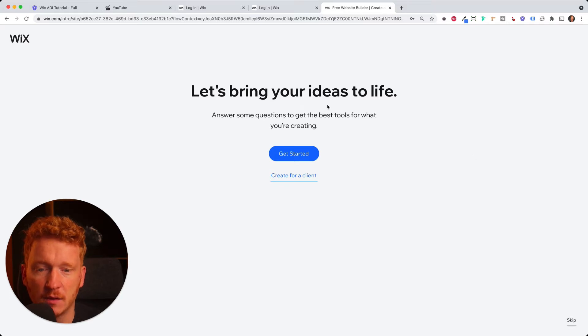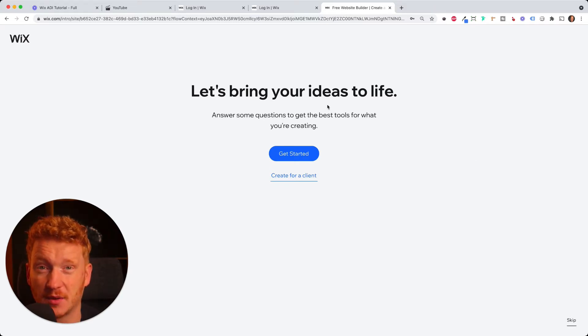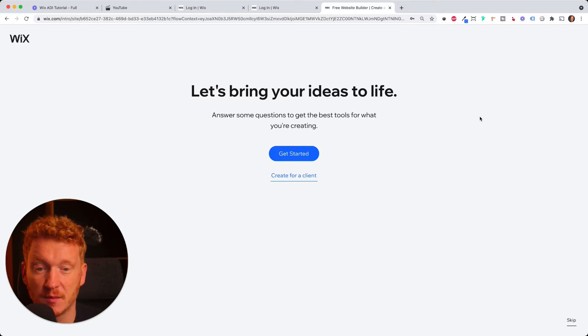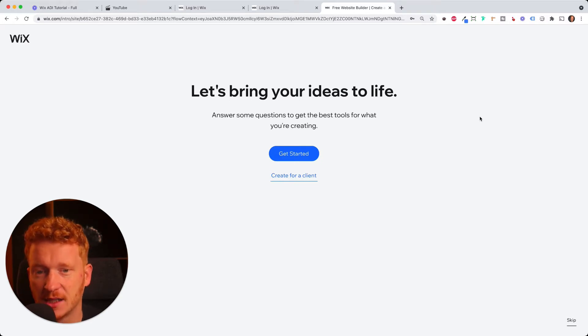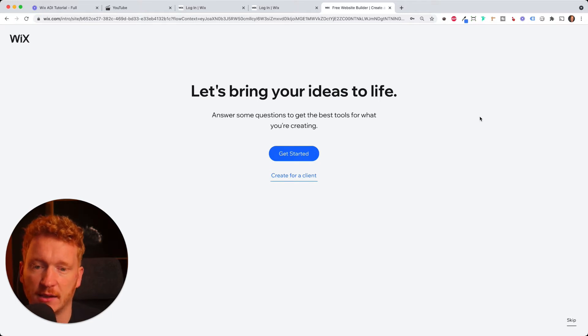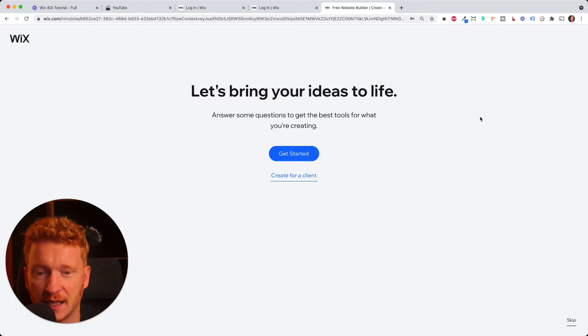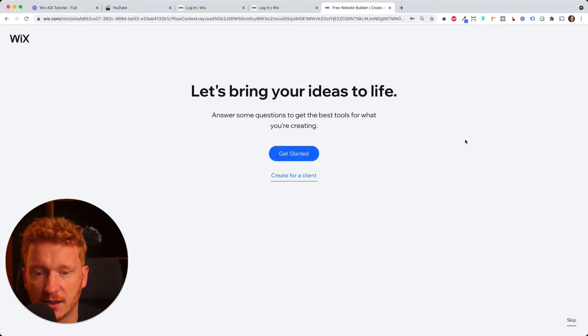And yeah, now in the process, it will ask you a couple of questions and the algorithm will then generate a website out of your answers. And we can then add our blog post to this and publish it. So let's start. Click on Get Started.